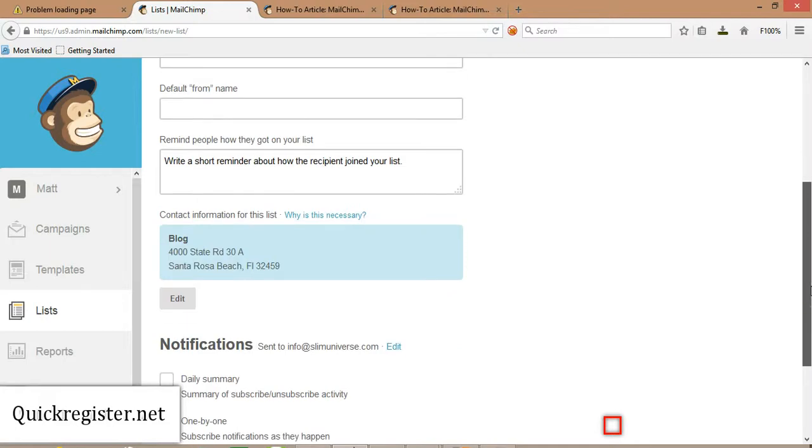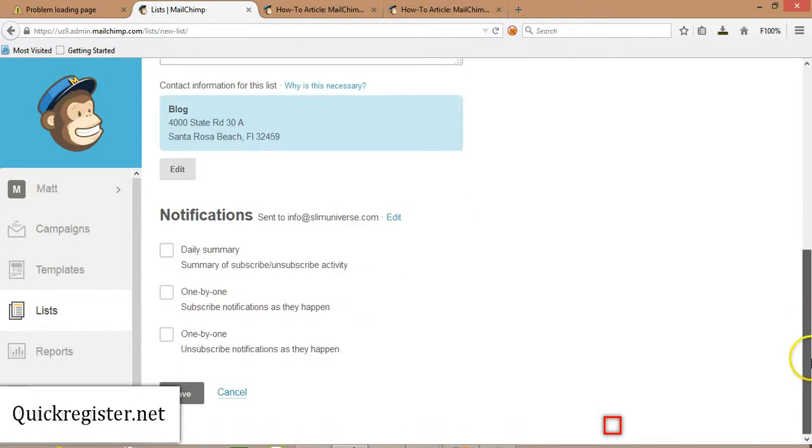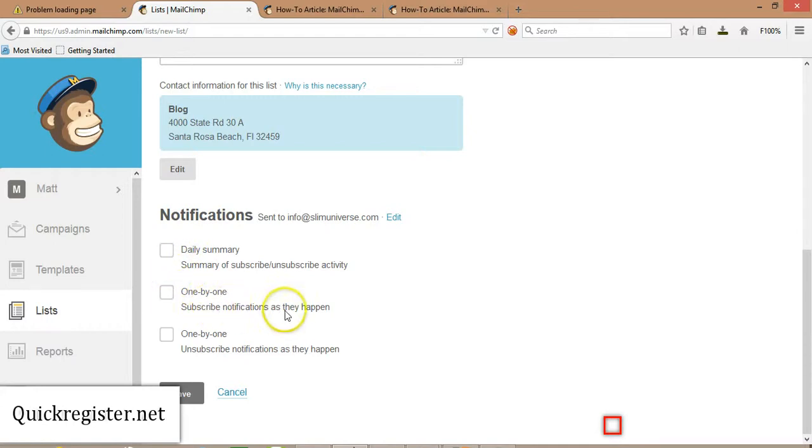You put your address. You have to put a physical address. That's part of the CAN-SPAM Act, which is required when you send out bulk emails to people. And then you can get notifications, daily summary, one by one, when people subscribe. That can be kind of fun at first, but after a while it gets old. If you're getting a lot of subscribers, sometimes it's just fine to get a daily summary.